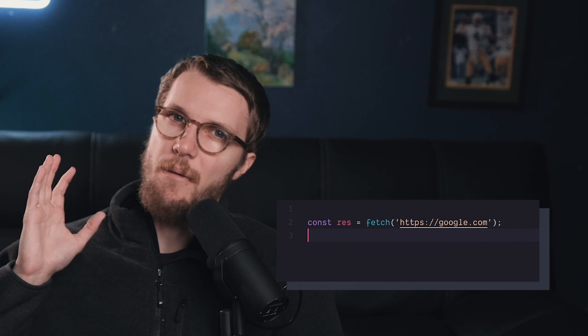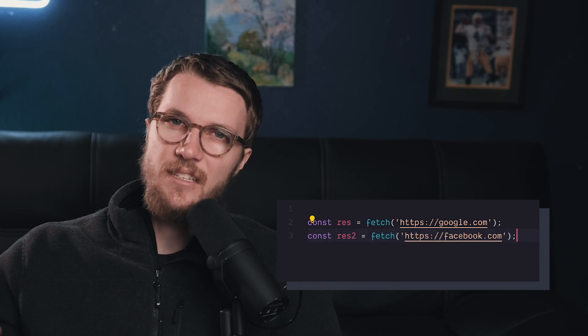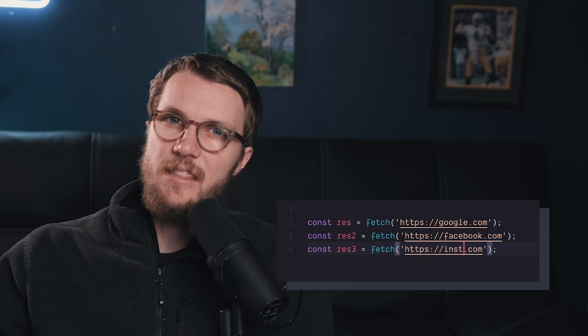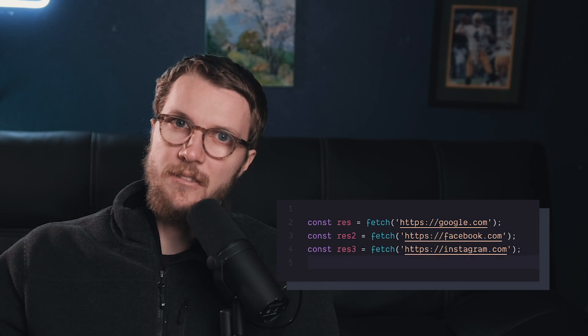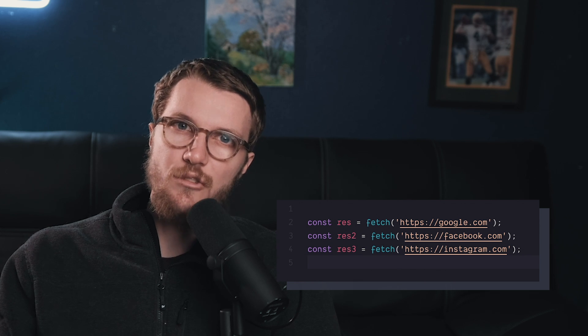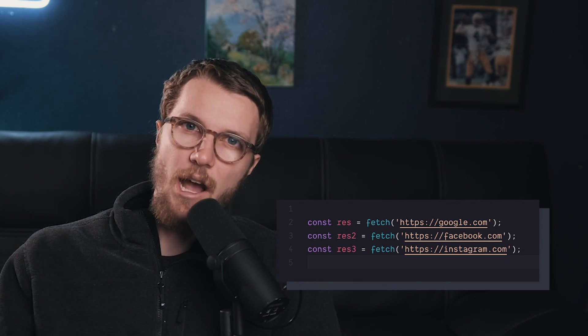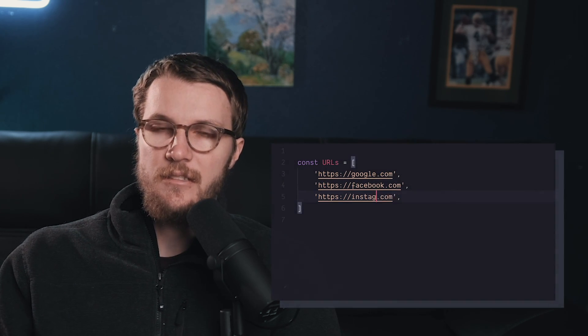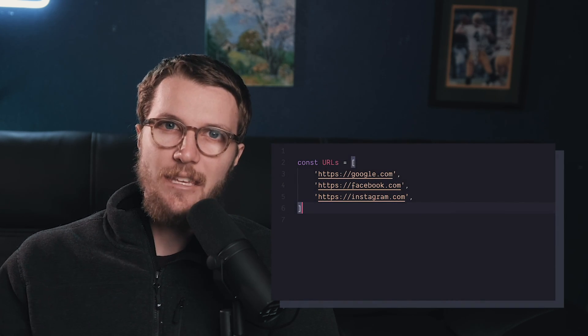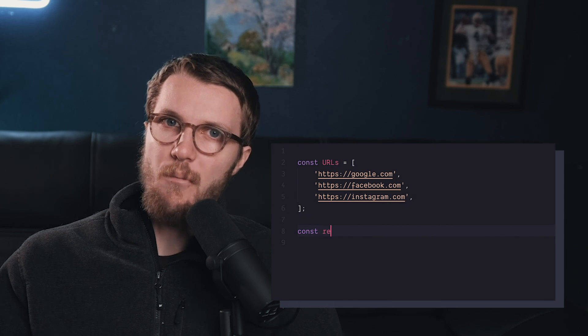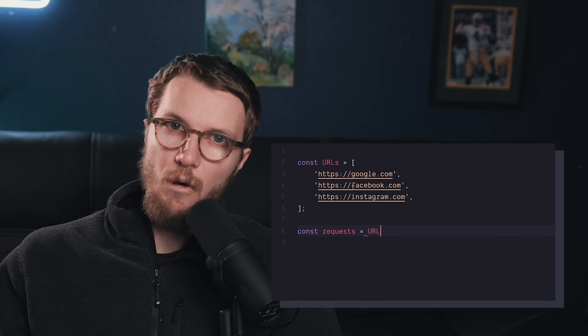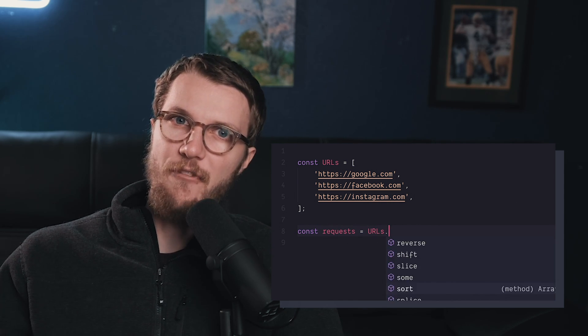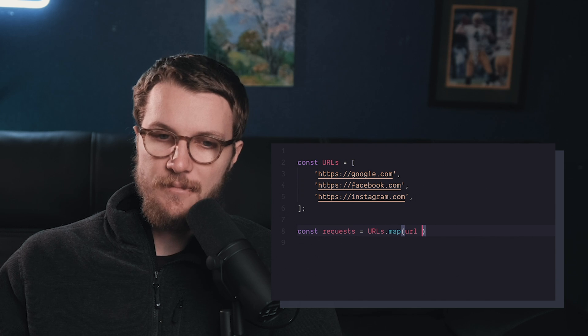Now, in many cases, you'll need to run multiple requests or promises. Let's say you need the data from three different URLs. The cool thing about promises is you can treat them like any other object and store them in data structures. So, if you had the URLs in an array and wanted to make a promise out of each one of these URLs, well, we could just use the map function. And now we have an array of promises.